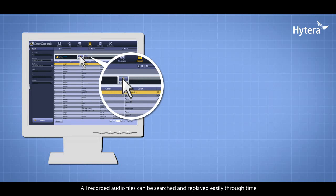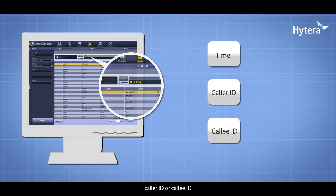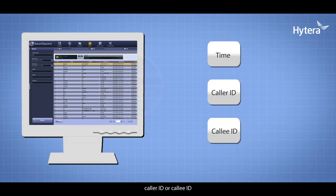All recorded audio files can be searched and replayed easily through time, caller ID, or callee ID.